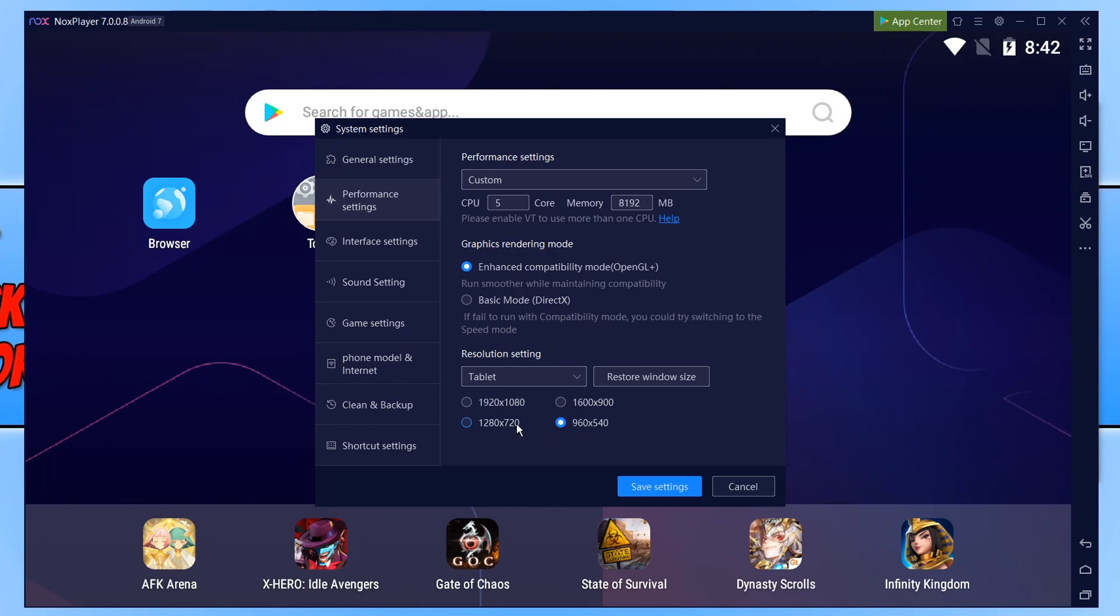If it does then slowly work your way up the resolution. Until you find the resolution when it starts to lag again and then drop it down a res. After playing around with all these settings and if you're still having issues the next thing we want to click on is Game Settings.